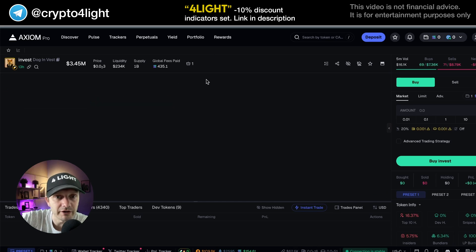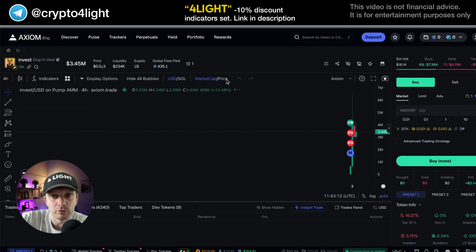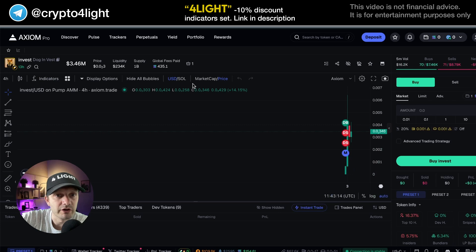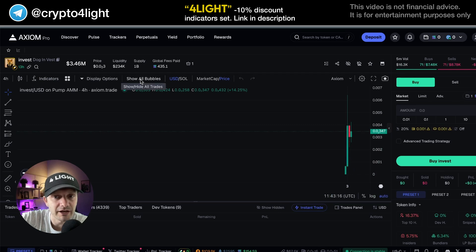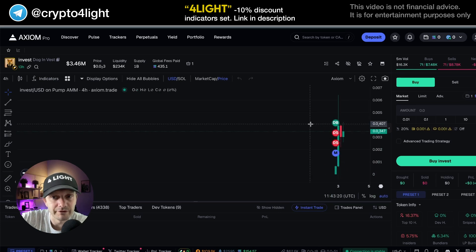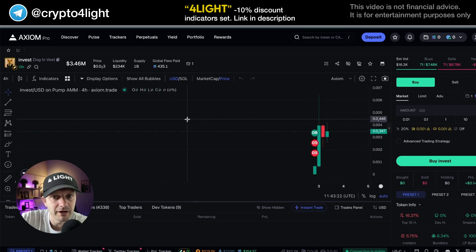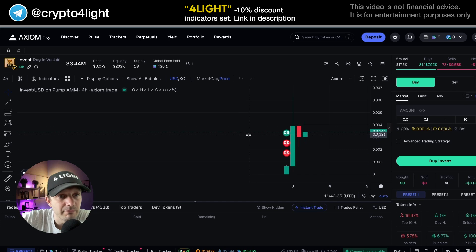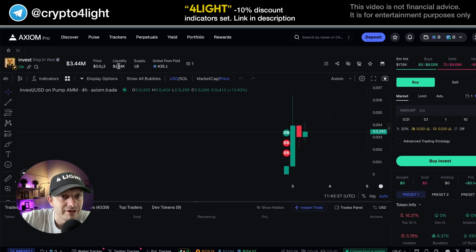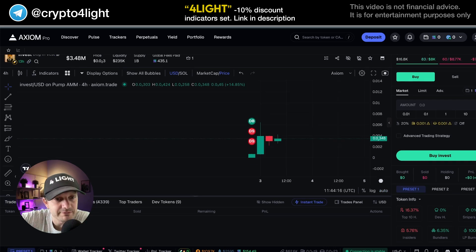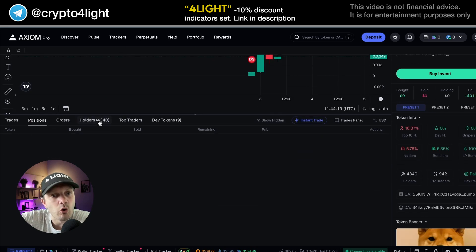You can sort by market capitalization or by price. You can turn on and hide the bubbles showing where the DAV sells and where the DAV is buying. I recommend you always double check the liquidity. This is from pump fund — trades, position, orders, holders — take a look there.